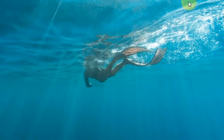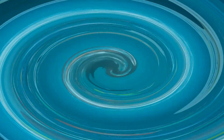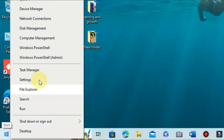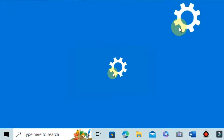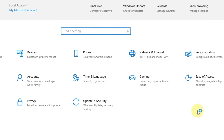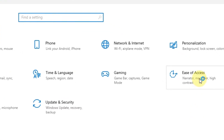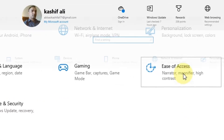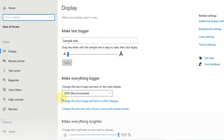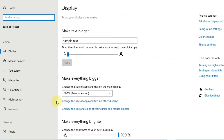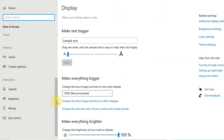For the second method, you have to modify the keyboard settings. Right-click on the Start menu and then click Settings. Now find Ease of Access and click on it. On the sidebar you can find Keyboard — click that.